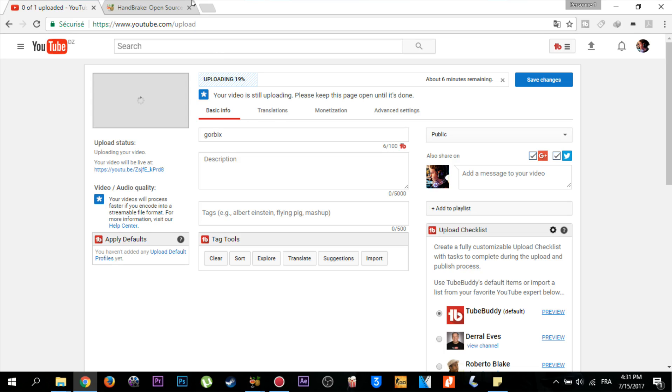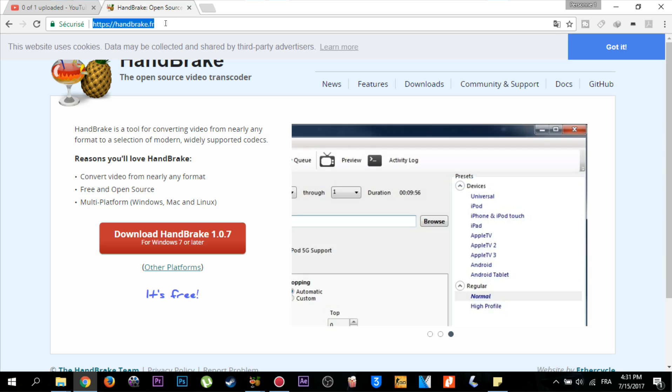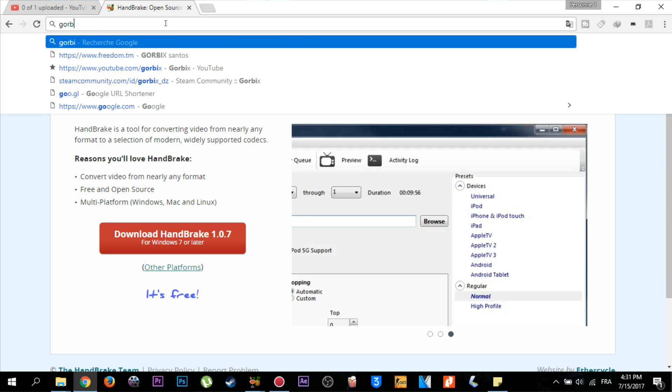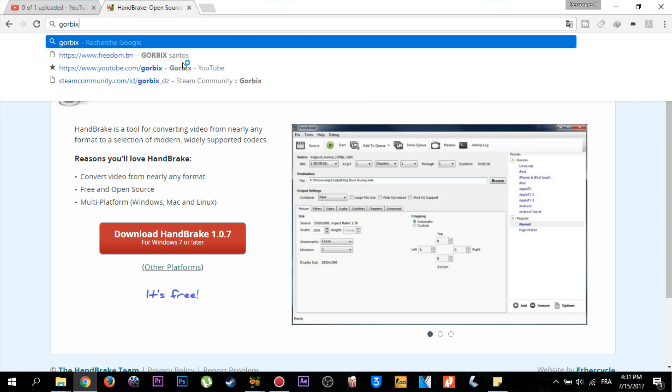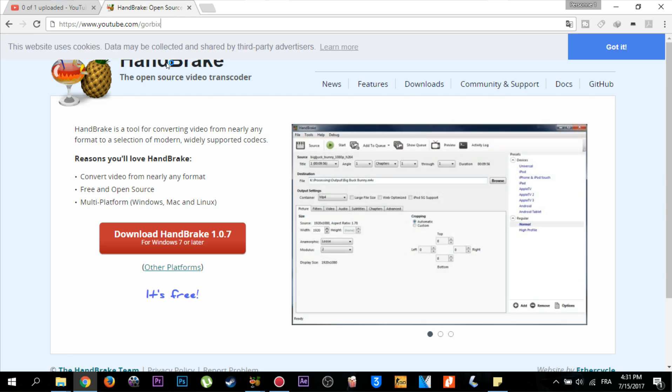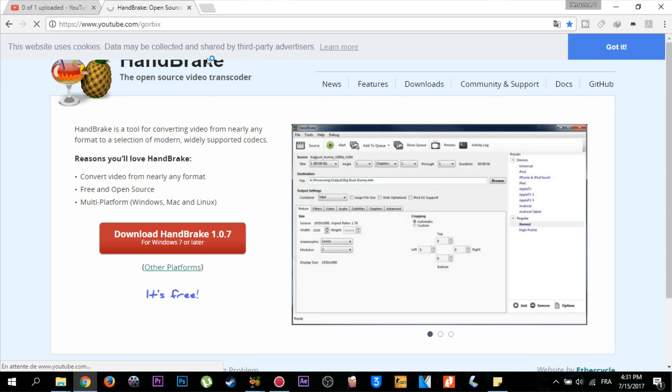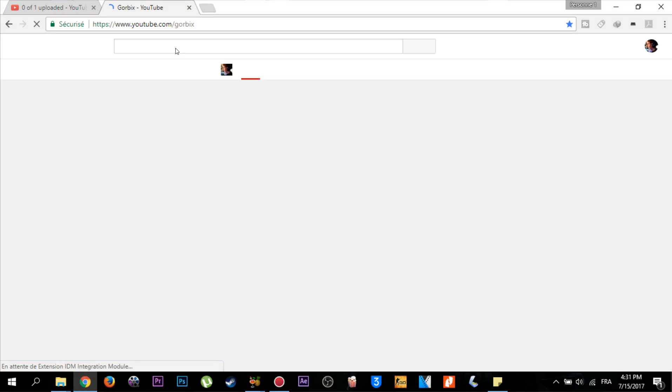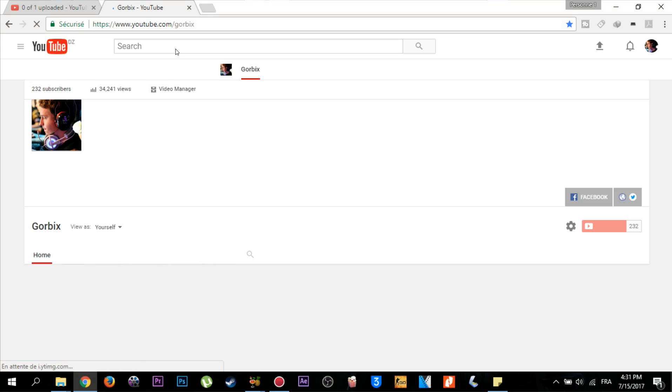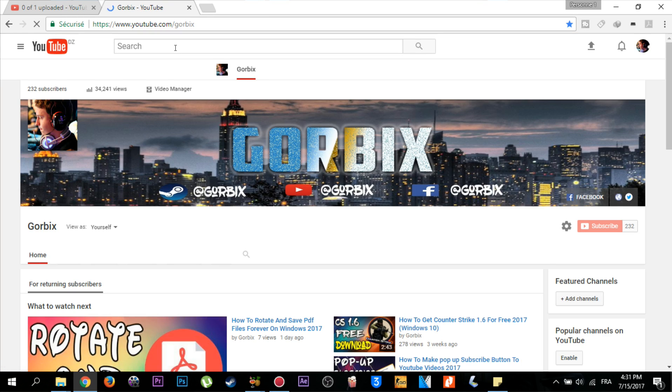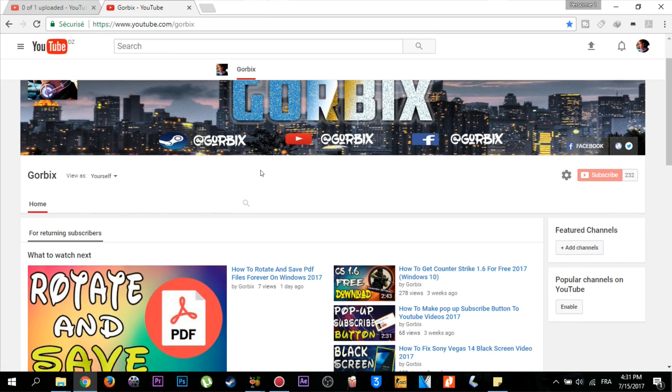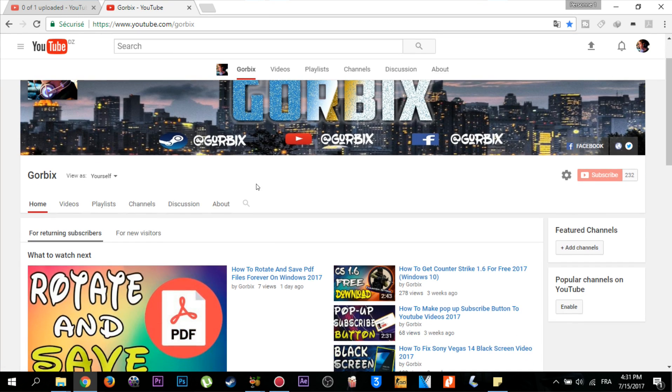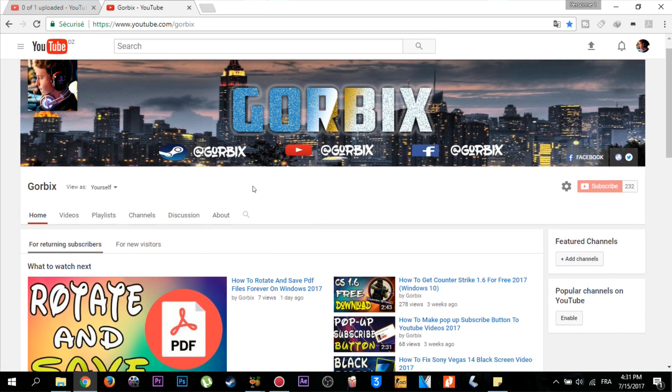Thank you guys for watching my video. Please don't forget to subscribe to my channel and hit like, because that will motivate me to create new tutorials and new videos. This is my channel and I hope you liked it. See you in the next videos.